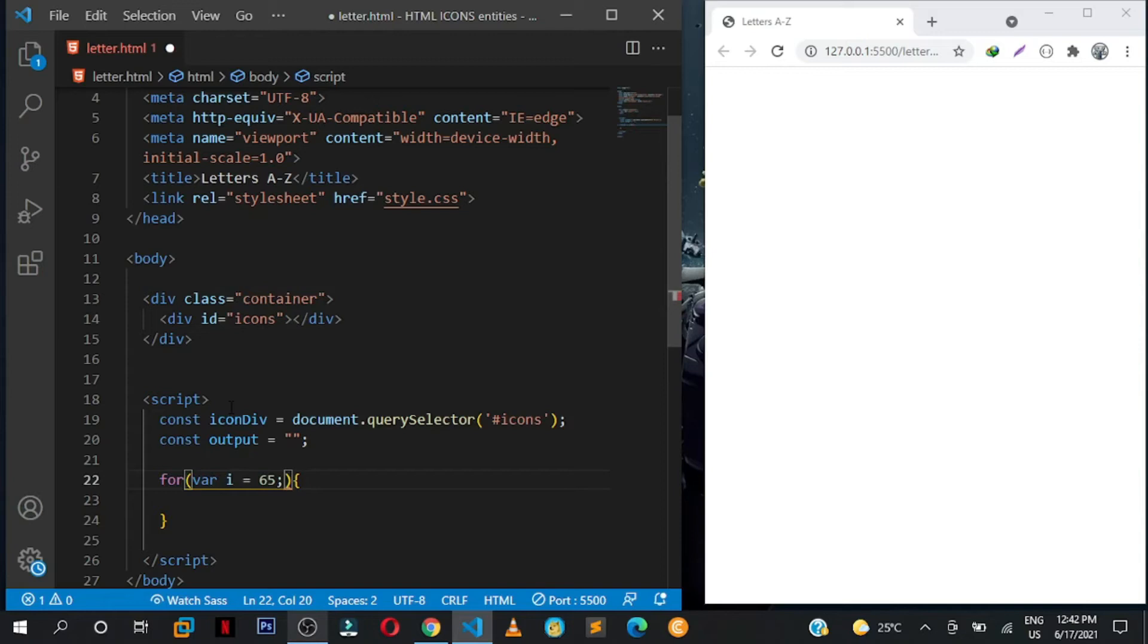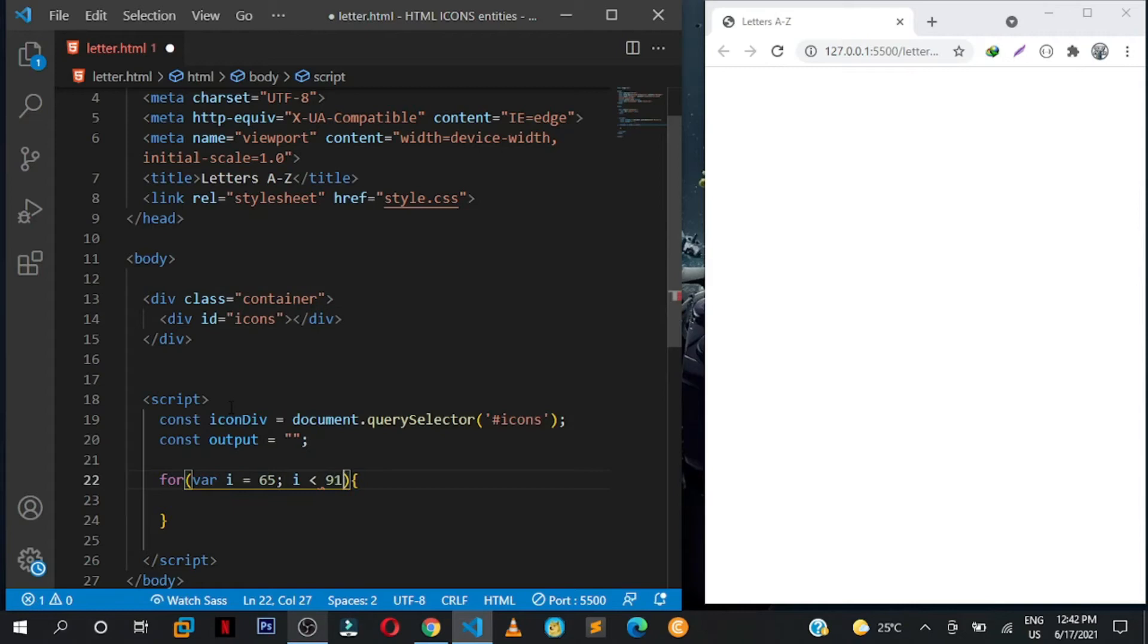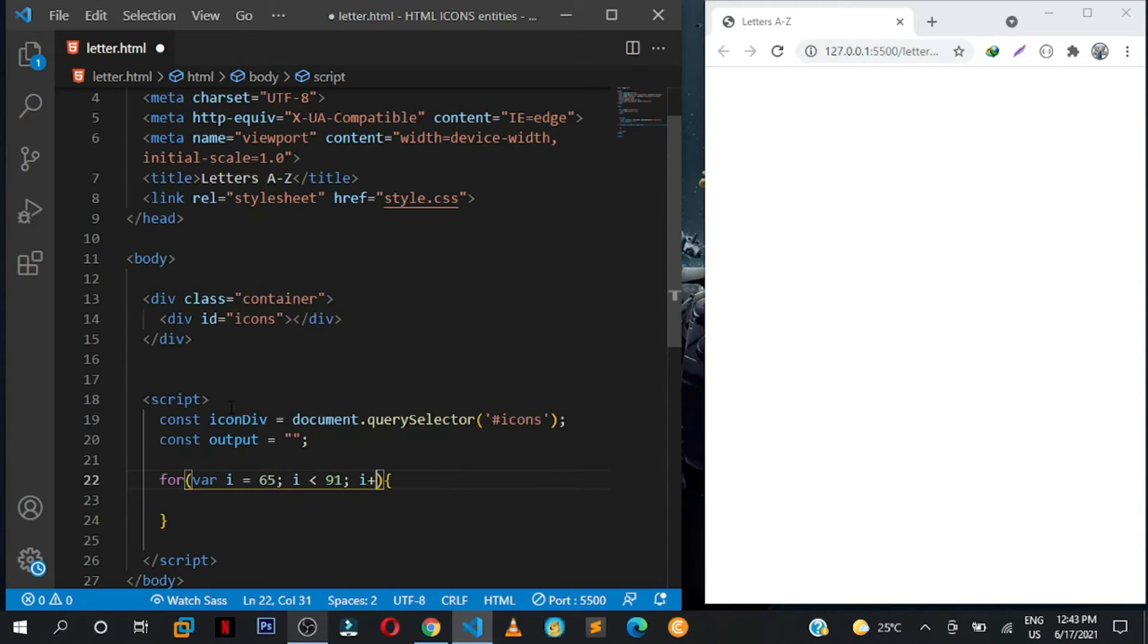So you may ask how did you know that the letters start from here? As we go on you'll learn the truth. So for var i equals 65, i is less than 91 because these letters stop at 90, then we increment i by one, so i plus plus.